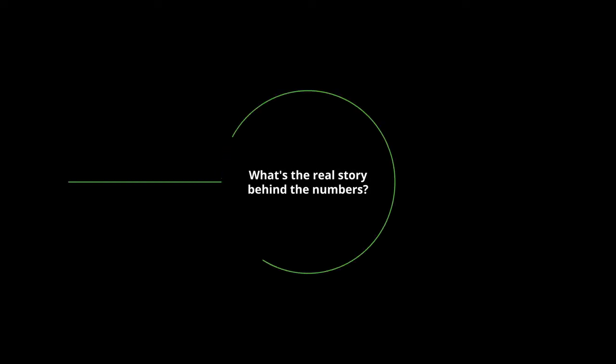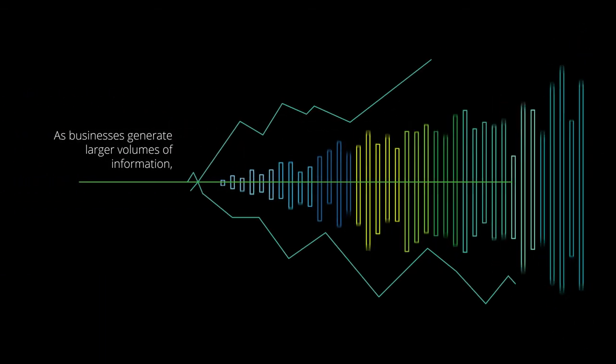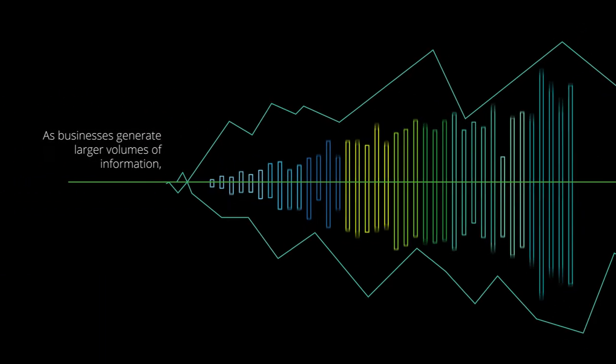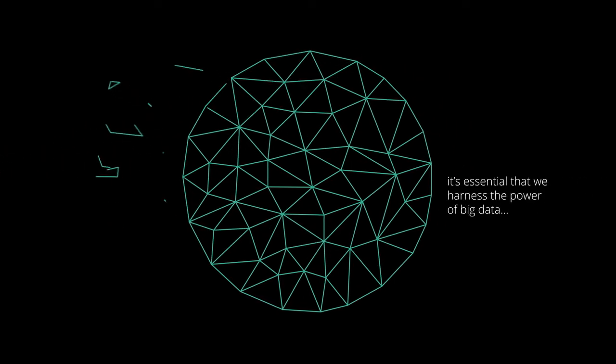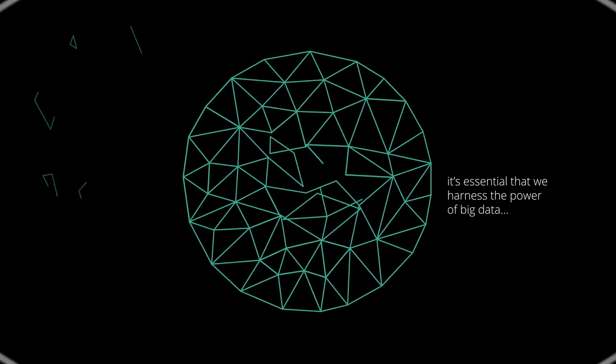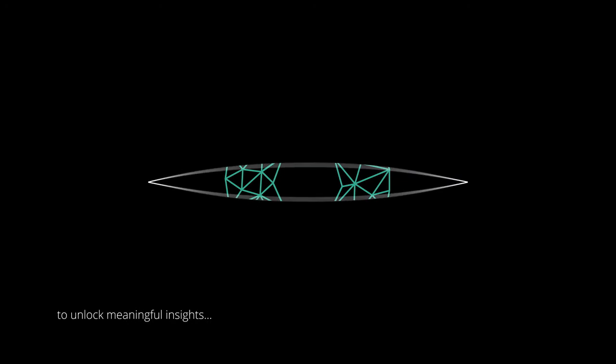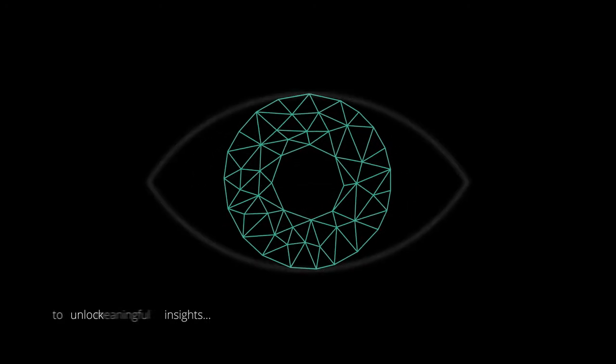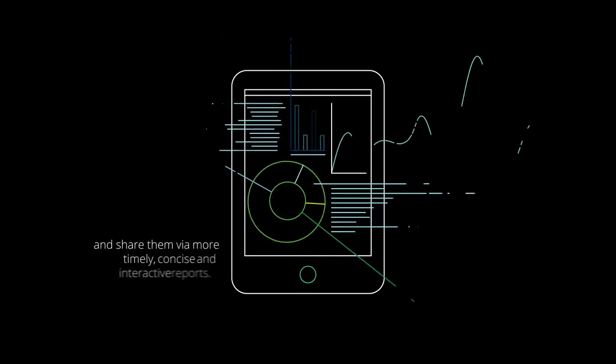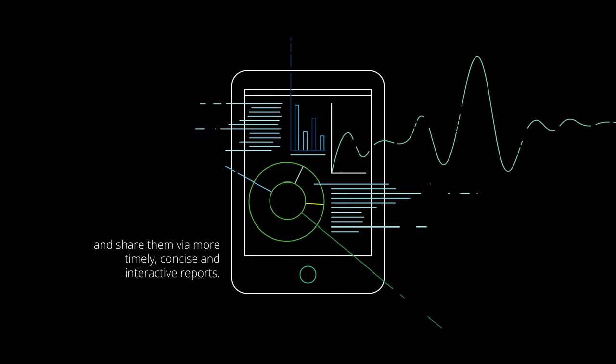What's the real story behind the numbers? As businesses generate larger volumes of information, it's essential that we harness the power of big data to unlock meaningful insights and share them via more timely, concise and interactive reports.